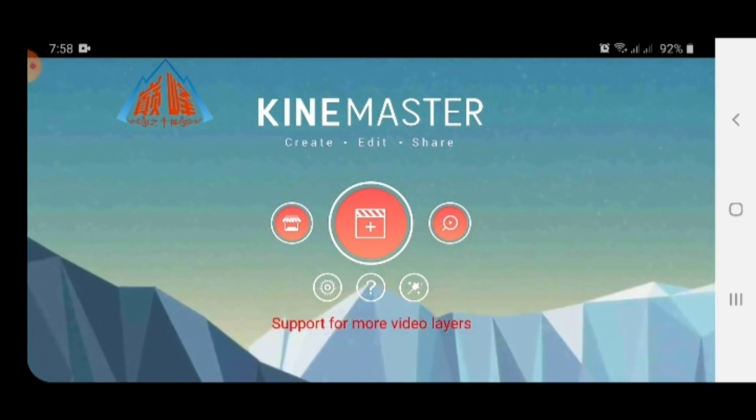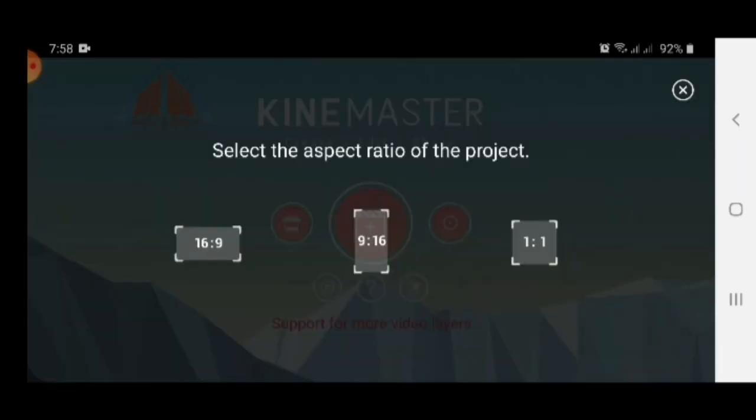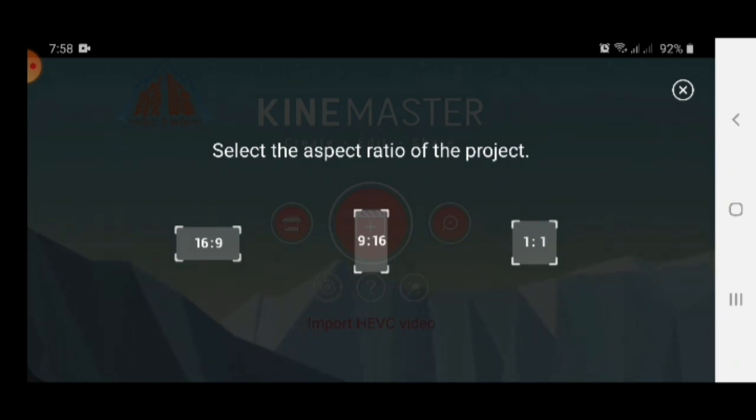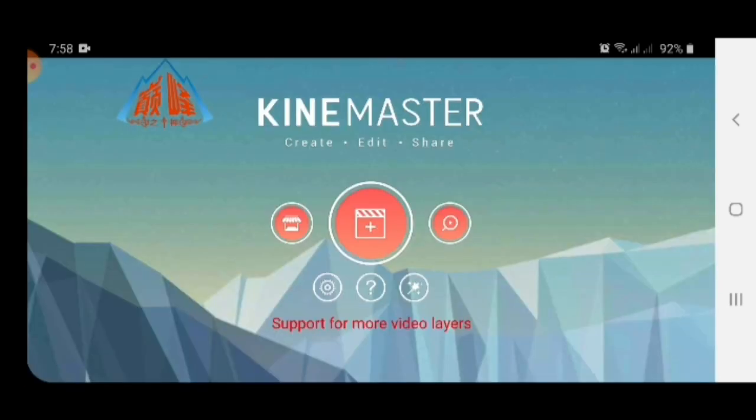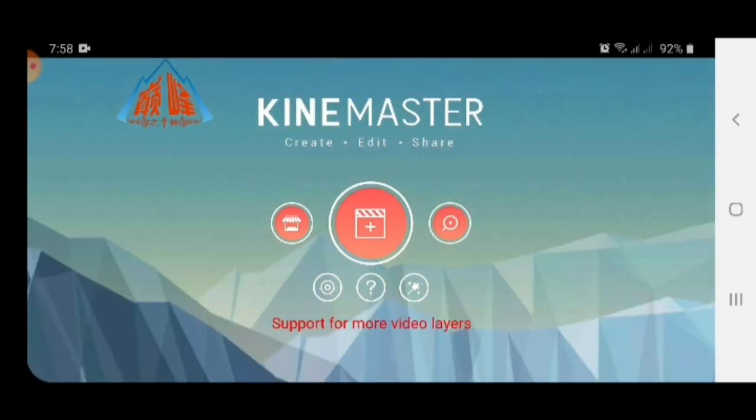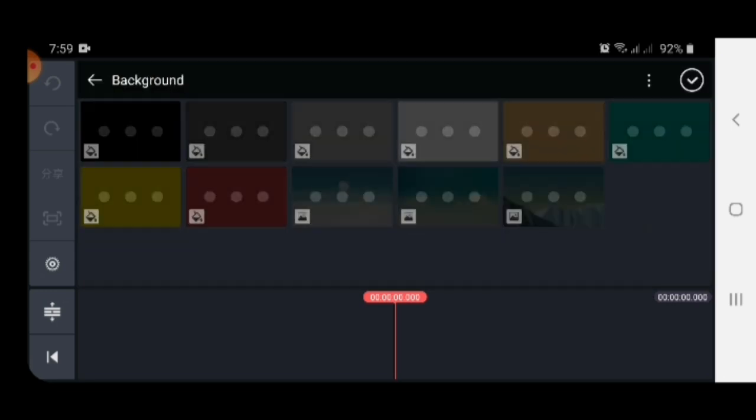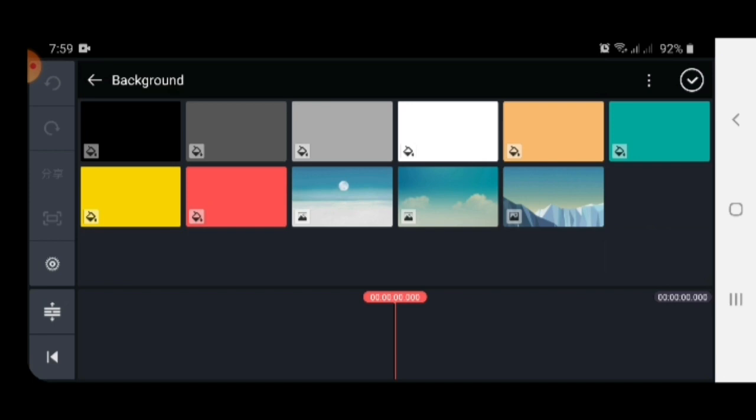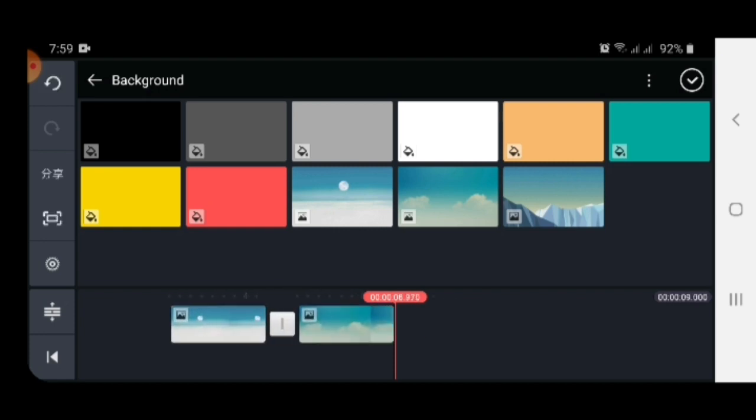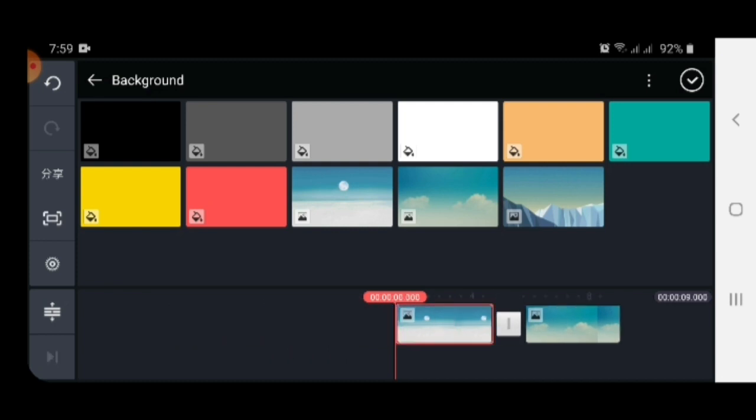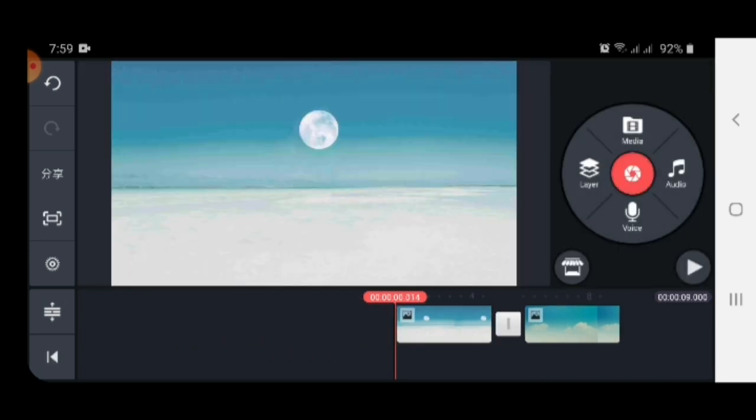Then open it and select the aspect ratio of the project. Select 16:9 ratio. After setting that, now go to the media button. In the media button, select any background which you want, as per your requirement. I'll select this one.